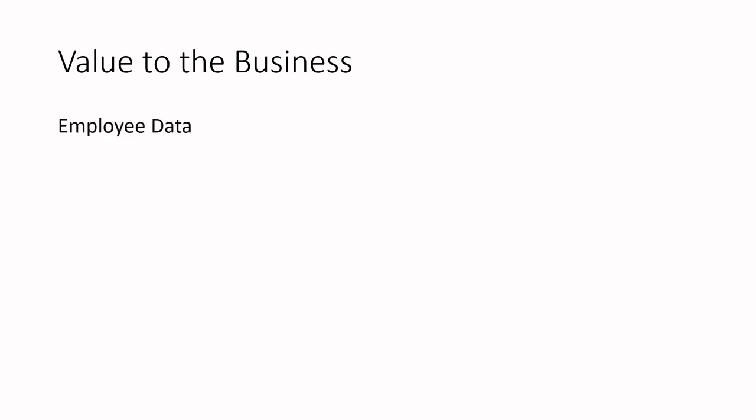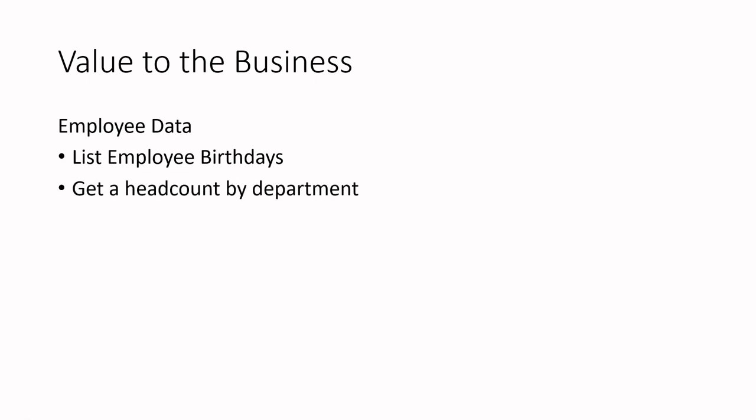So with the employee data, maybe the business wants to list out employee birthdays so they are able to send emails or a gift to their employees on their birthdays. Or they need to get a head count by department, possibly need to move people to different departments. Or they may want a list of managers in the company so that they can see who all is a manager and maybe have access to who their direct reports are.